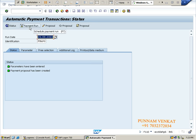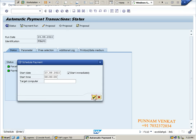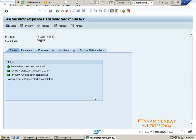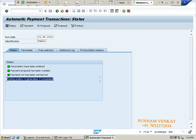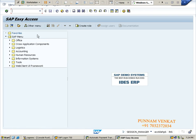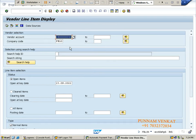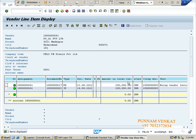Now click on Payment Run, then OK. Refresh - press enter multiple times or click refresh. Two documents have been generated. Open a new session and check vendor line item report FBL1N. Take the vendor, all items, execute. Vendor line items have been cleared. Vendor invoice 2 lakh rupees, vendor payment 2 lakh rupees - vendor outstanding amount is zero. PV02 vendor also cleared.